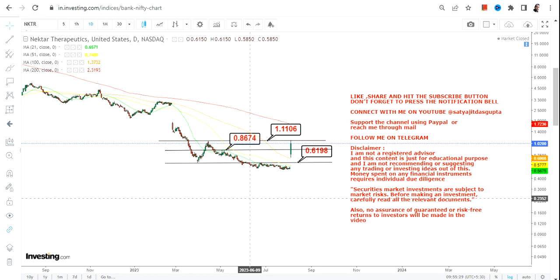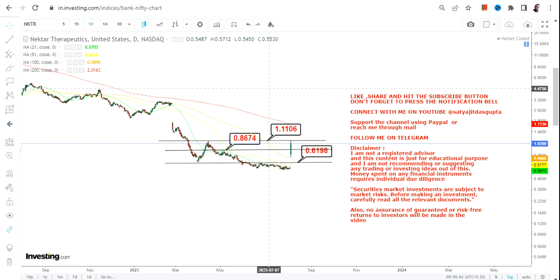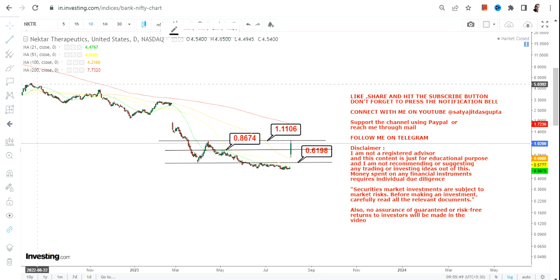If only the stock continues to sustain above 0.86, the stock may hit 1.11 again. But this time we require a confirmation and sustainability after 1.11. We require a breakout and then we require sustainability of NKTR stock beyond 1.11.